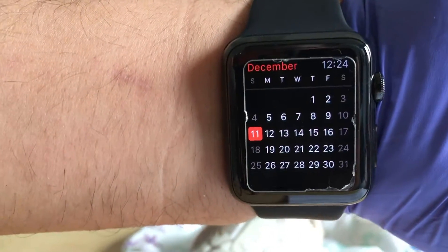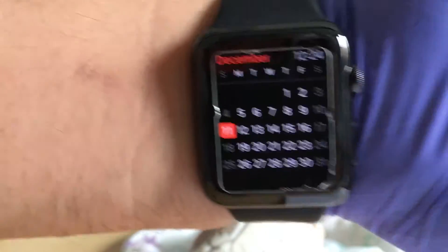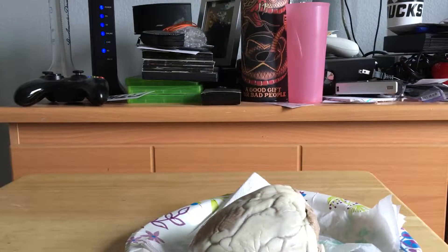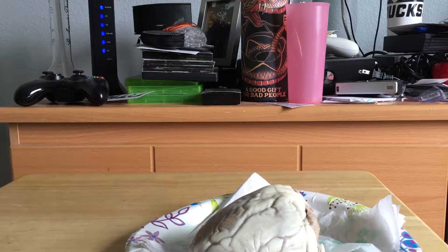Hello everyone, my name is Mario Ordonez. Today is December 11th, 2016. We're going to be going over the Sheep Heart for Azusa Pacific University's Bio 235 class.